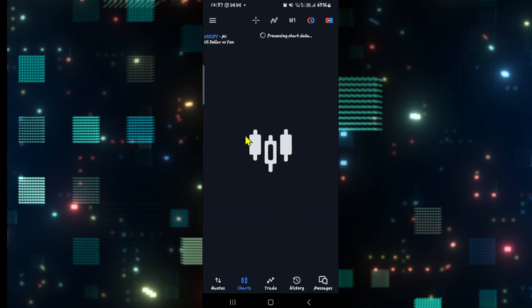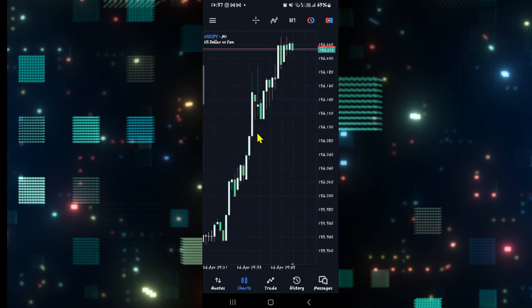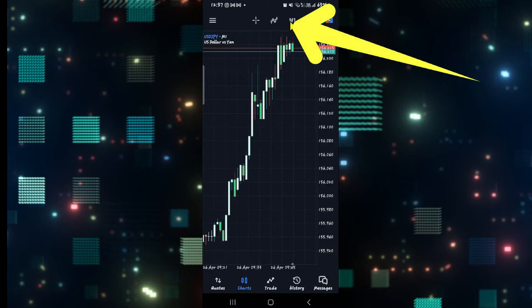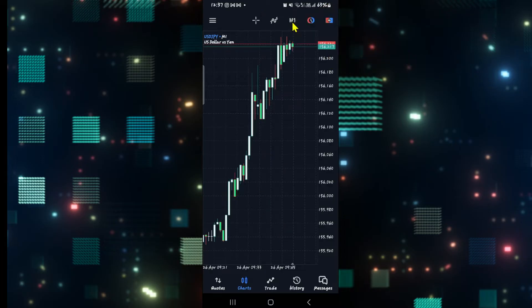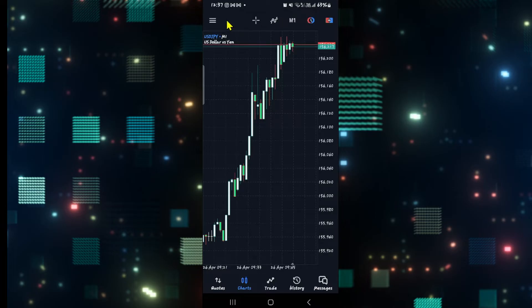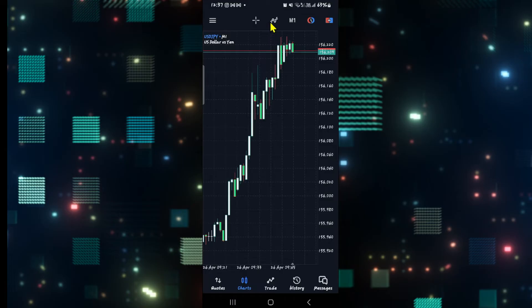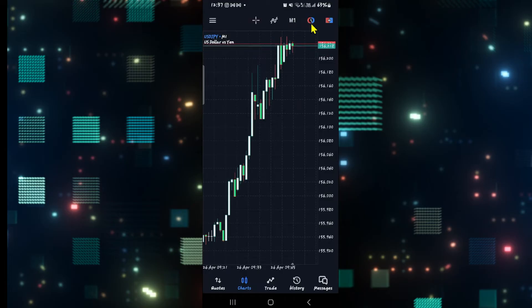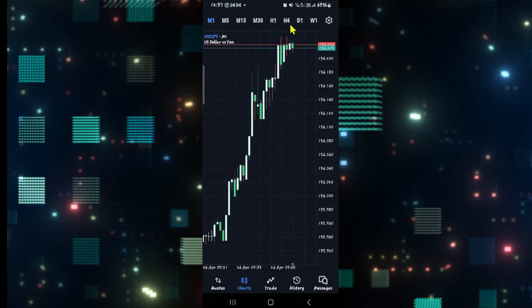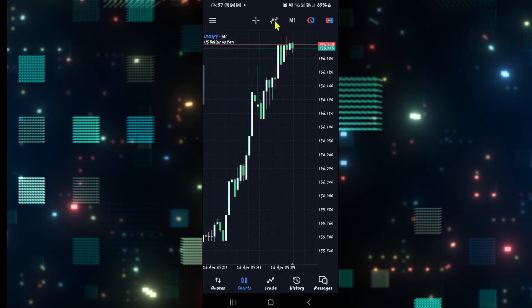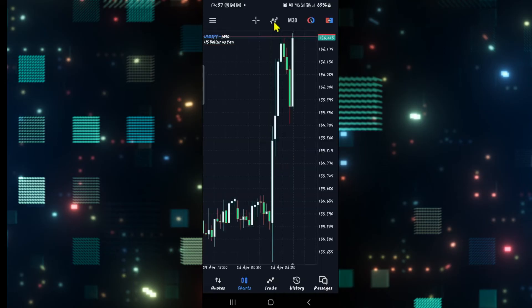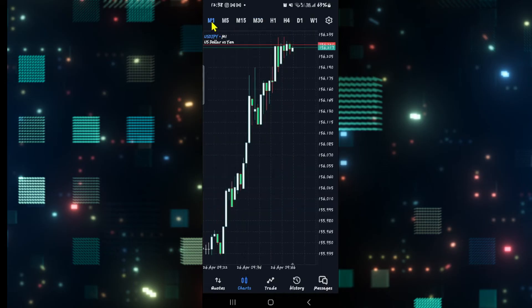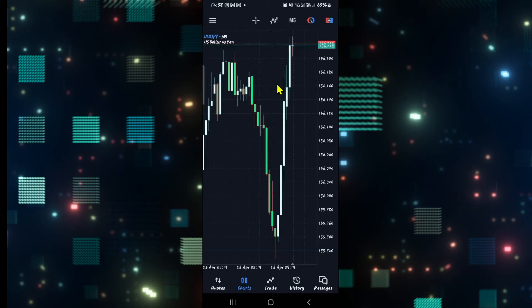And once you choose your chart, you will see the readings right away. Now if you wish to change your time, you can tap on the current time at the top section and you will be able to change within 1 minute, 5 minutes, 15 minutes, 30 minutes, all the way until hourly as well as weekly and monthly basis. Just tap on your preferred time and you will be shown the chart based on your chosen time variant.